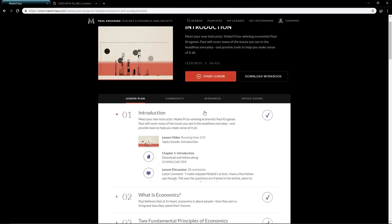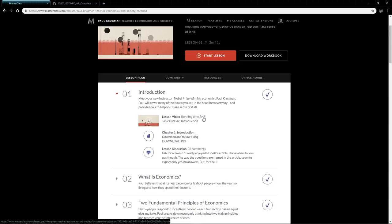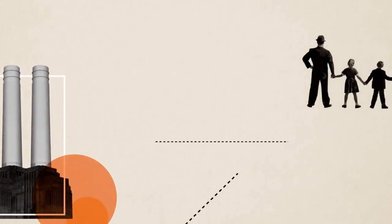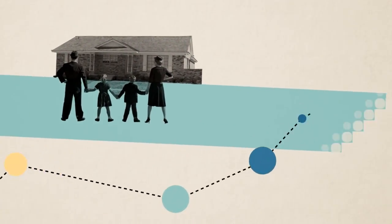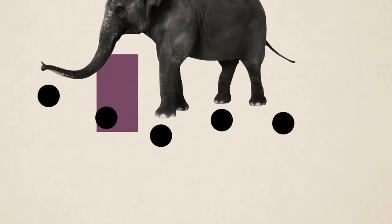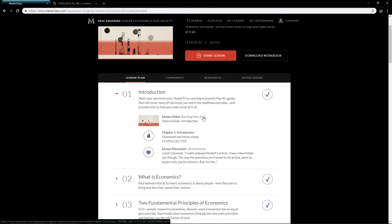Let's break down every class briefly. The introduction starts with who Paul Krugman is—Nobel Prize winning economist, he's invented amazing theories that have helped society. Paul will cover many of the issues you see in the headlines every day and provide you the tools to help you make sense of everything. That's what it's all about—digesting and filtering everything you're listening to, reading, and watching.